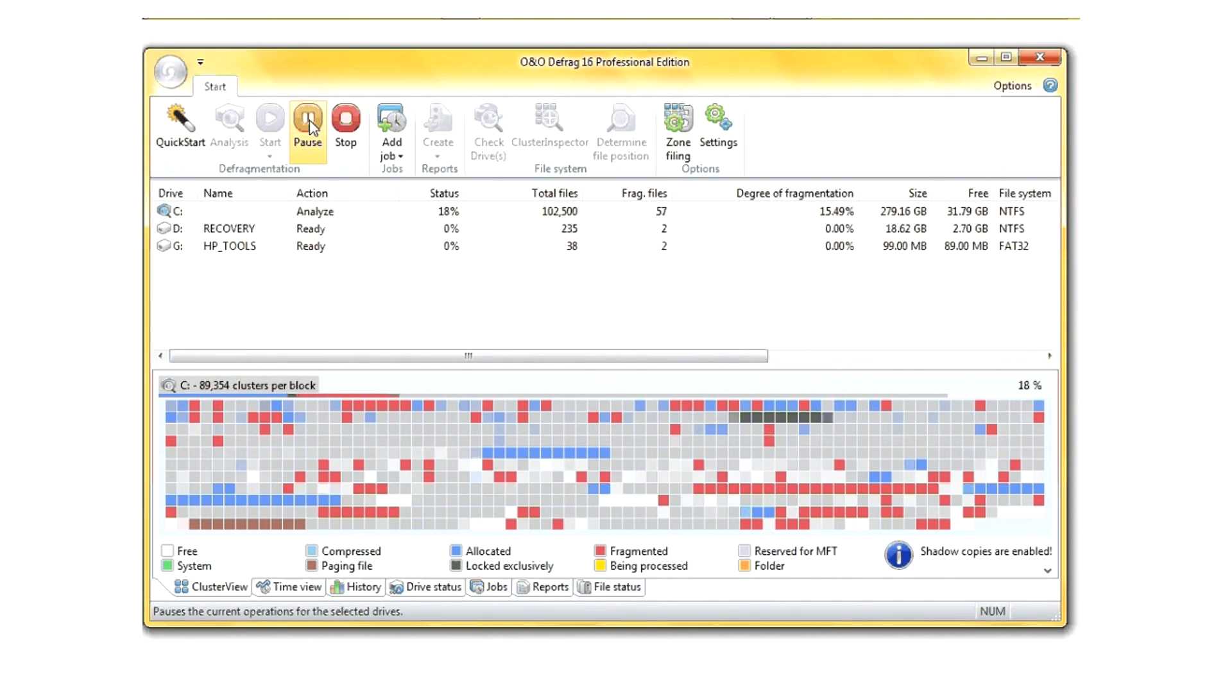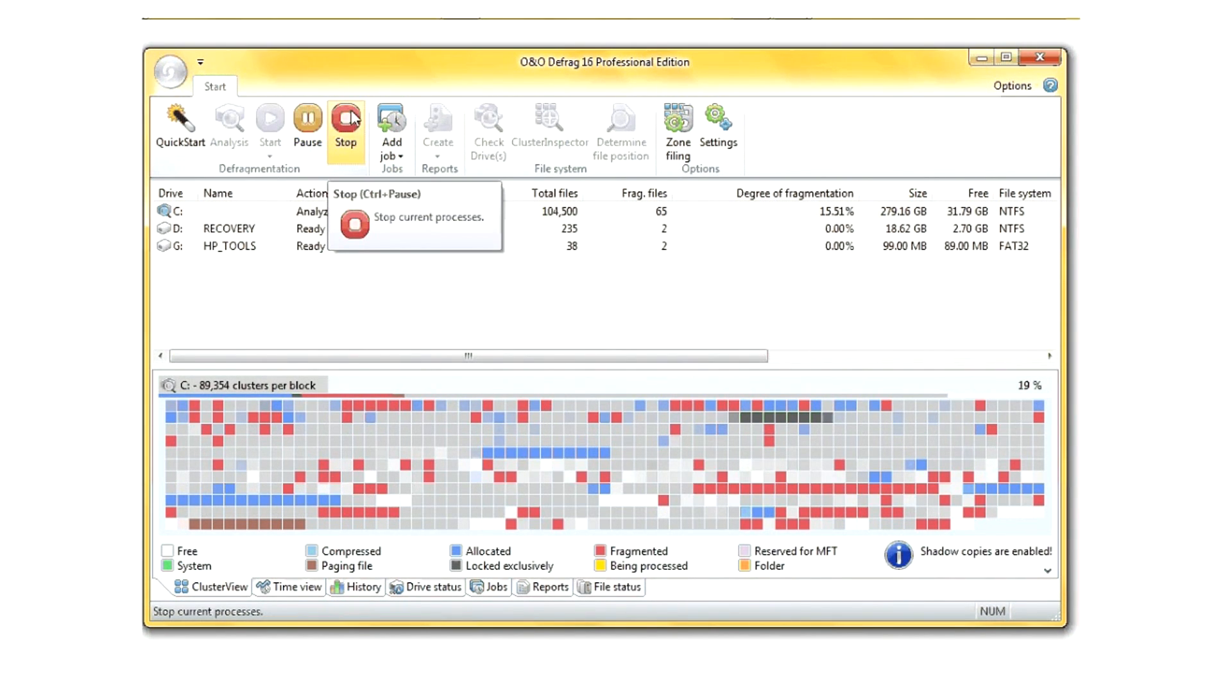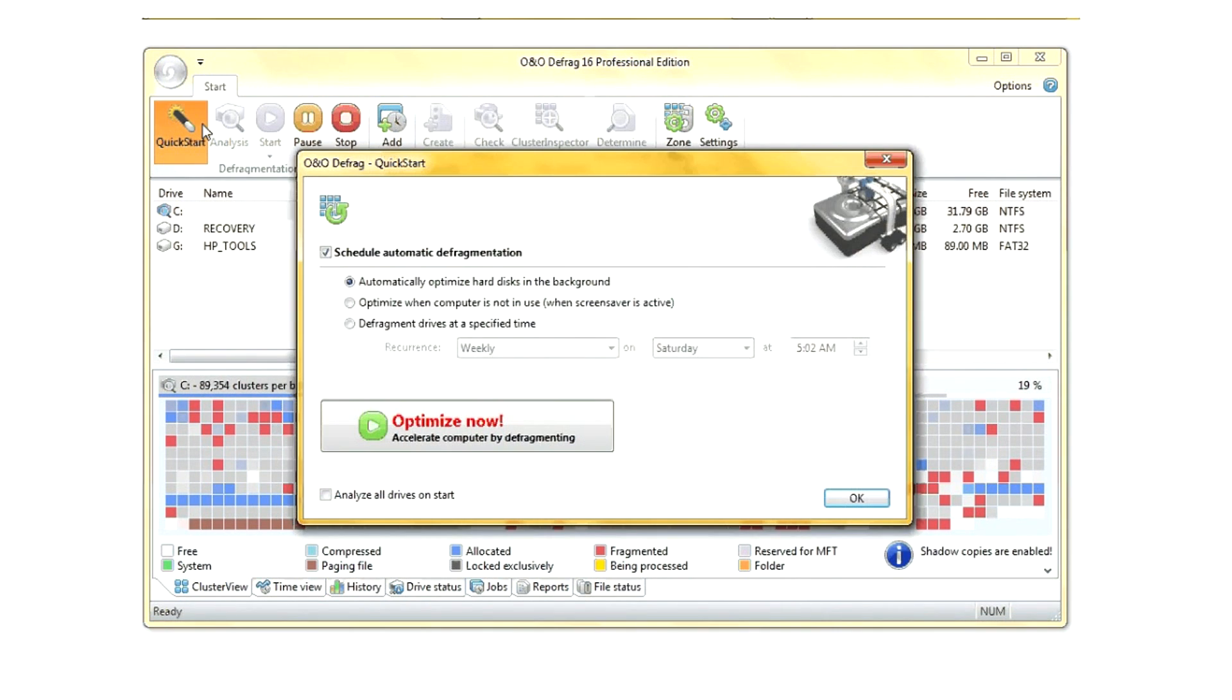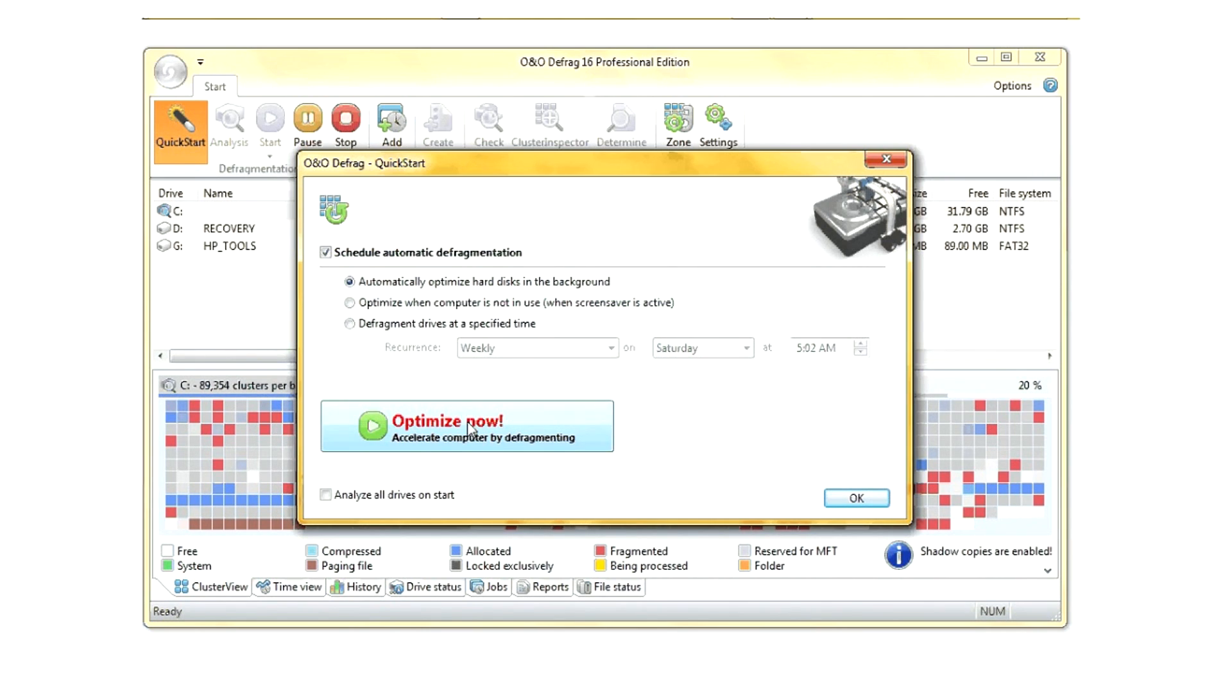Just like any one of these, you can stop and pause them, and you can also do a quick start. Quick start allows you to optimize your hard drive in real time.